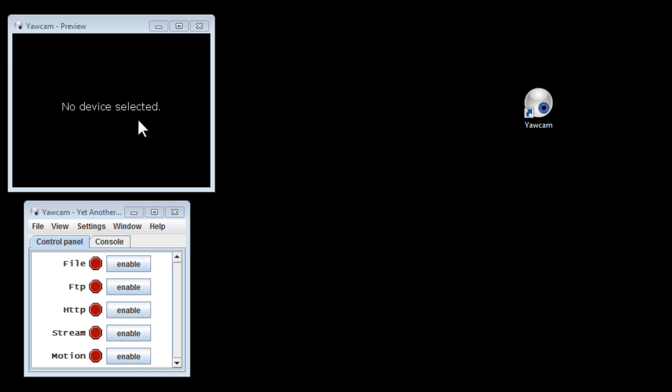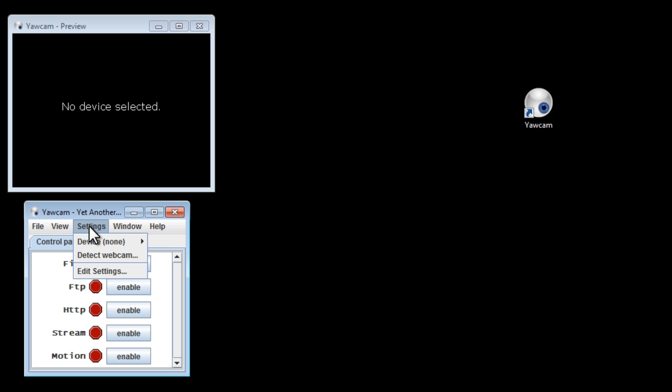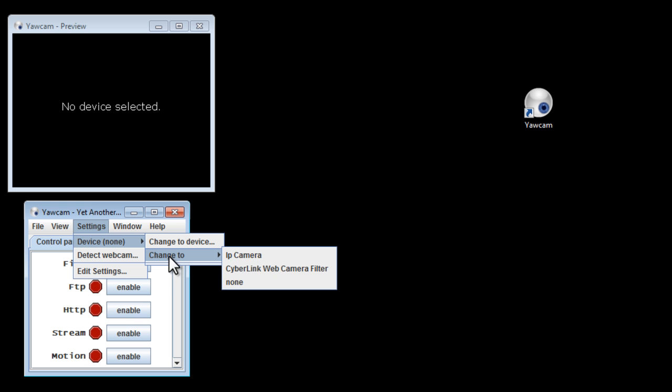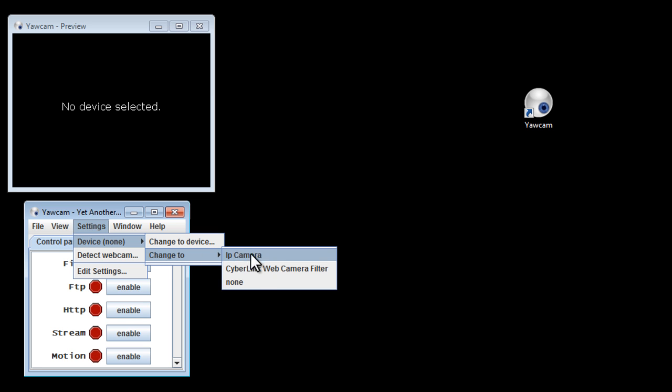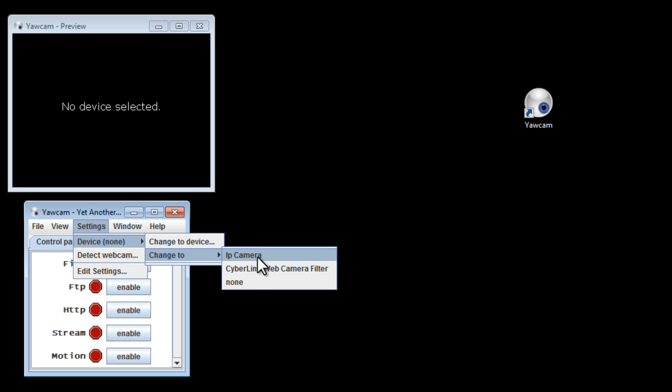So we need to select our web camera, and to do that, we click on Settings, and we can try clicking Detect Webcam to automatically detect our web camera. If that doesn't work, select Device, Change To, and then select your web camera in this list here. That will activate your web camera and turn it on. You'll see yourself.